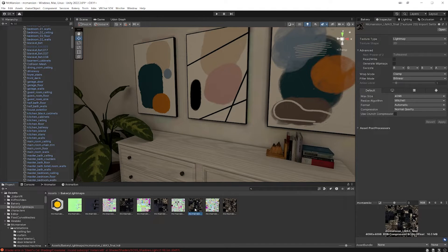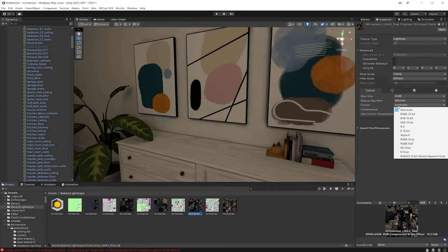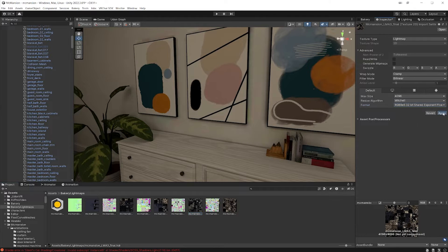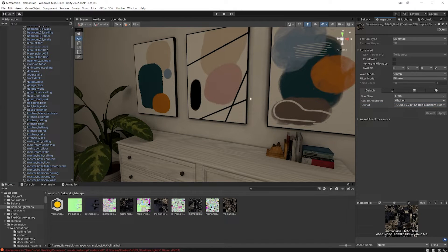You can click on that. Go over to the inspector, change the format to something like this, apply, and those weird artifacts are now gone.